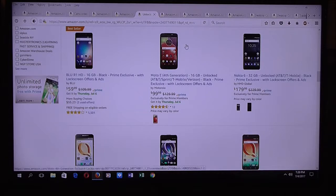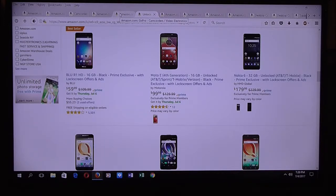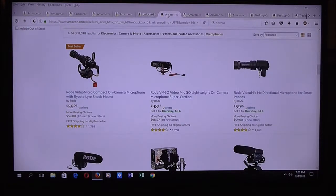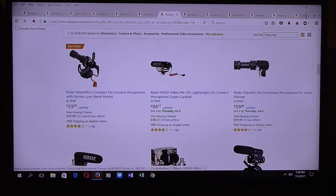Even if you do buy one of those camcorders or professional video cameras, it depends — if you buy a very good camcorder, the best camera money can buy, you might also need to get one of those external microphones.